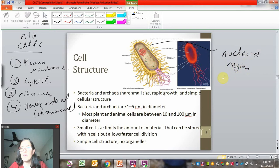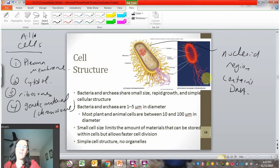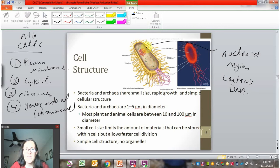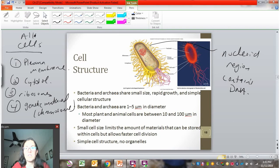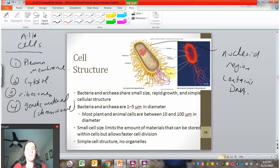In bacteria, the DNA is in the nucleoid region. They don't have a nucleus, but that is where their DNA is found — an area called the nucleoid. So we've got our DNA, our plasma membrane, the cytosol as the fluid inside, and these orange dots are ribosomes. That's the bare minimum to make a cell. A typical bacterial cell has many other features: a cell wall, flagella, an exterior coating called mucilage or glycocalyx, and pili.